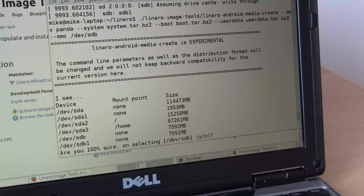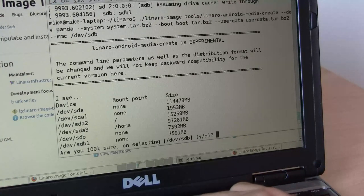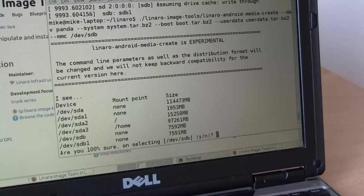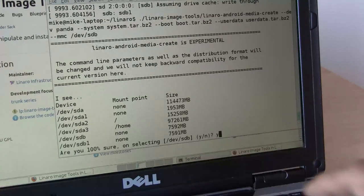It shows what it's going to do with my SD card — that's the plan. It sees some existing partitions, but we'll forget them. I'm 100% sure to select /dev/sdb. Make sure you don't select /dev/sda because it would wipe out the partitions on your PC. So I say yes.